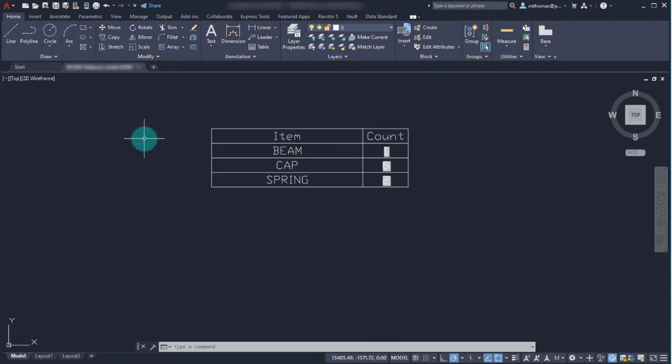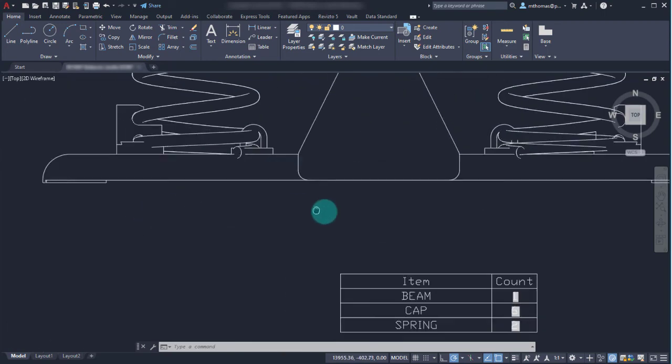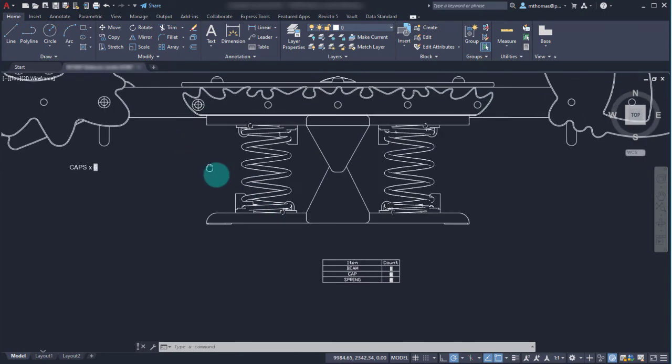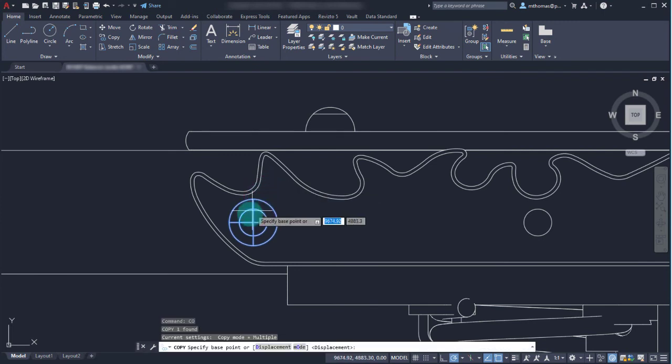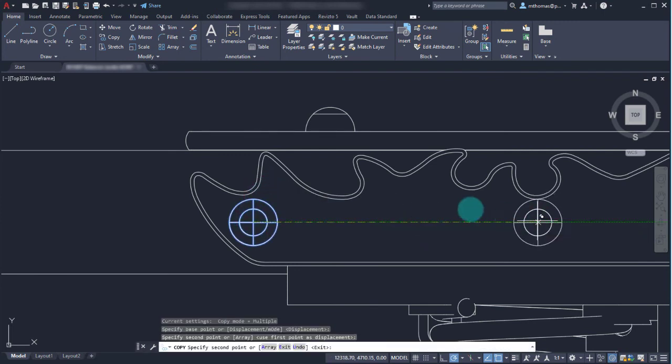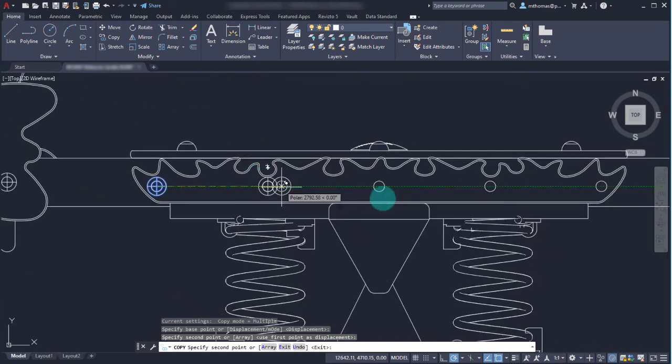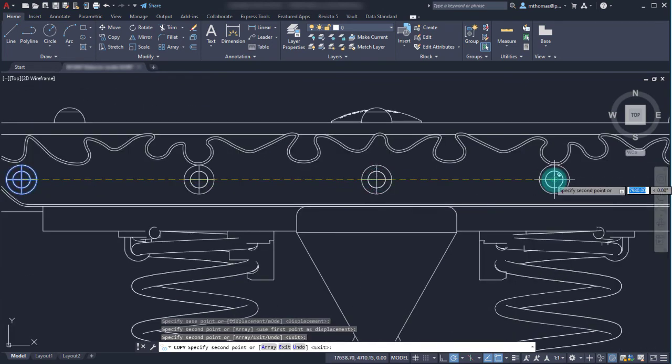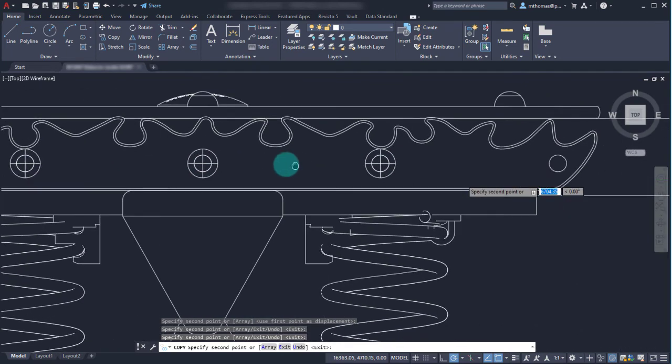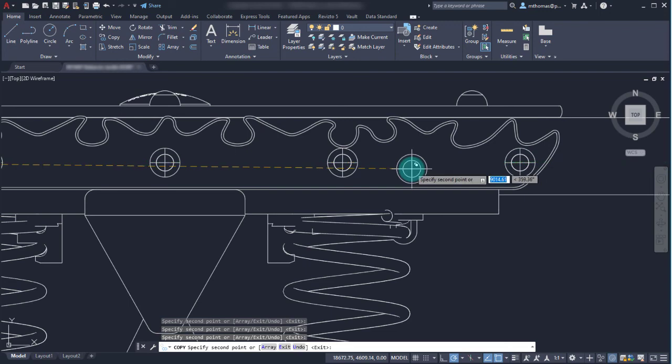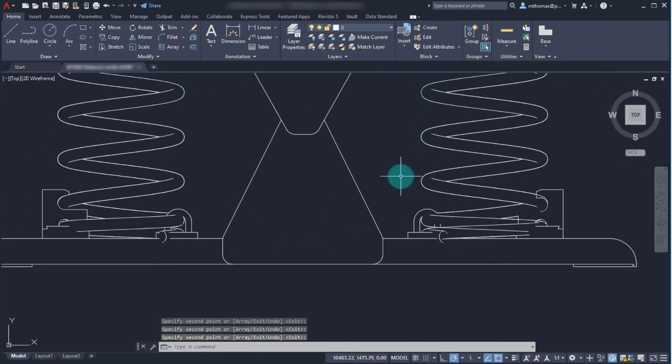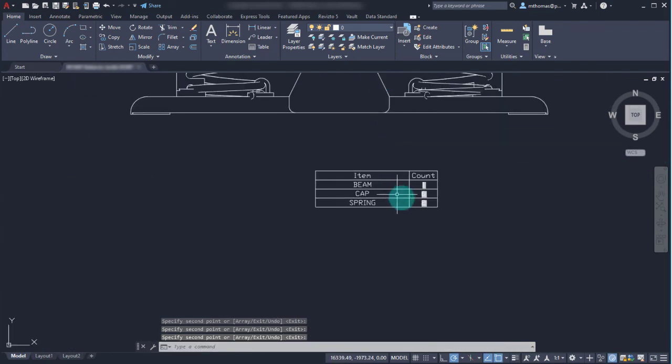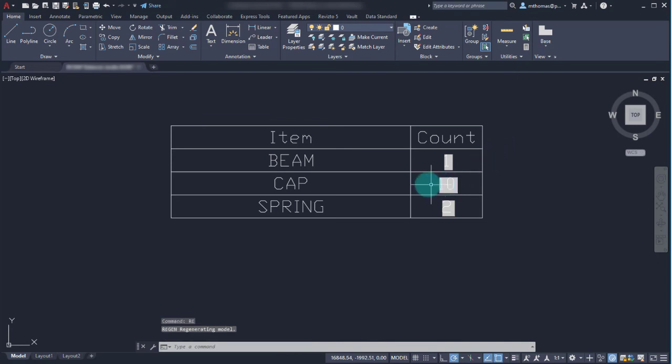And then it will update as you insert or include more instances. So in this case what I decided to do is I want these caps on all the fasteners here across this beam. We'll zoom into our table and we'll do a regen or save, and we'll see that that information updates.